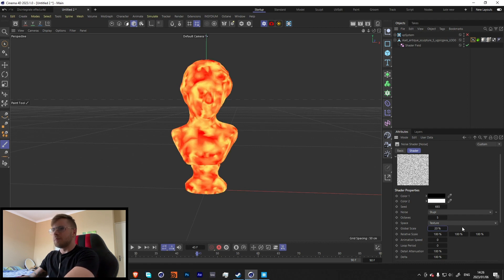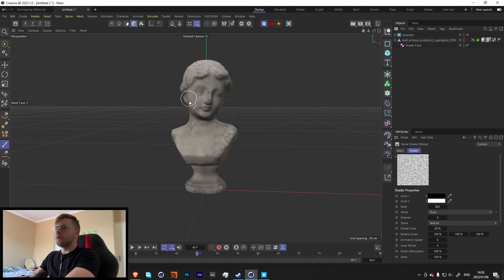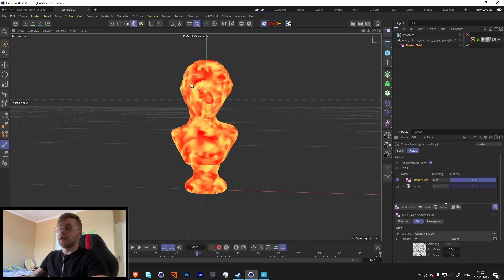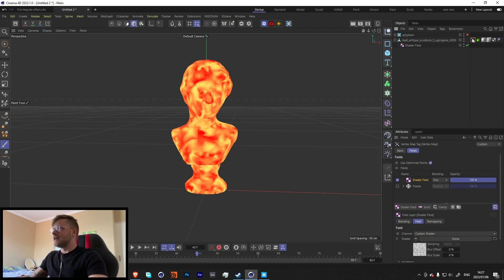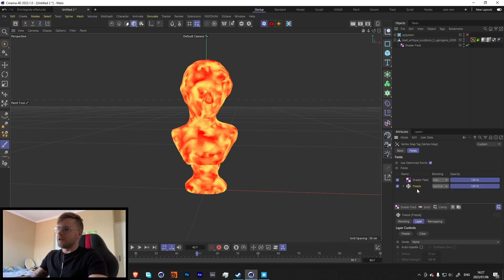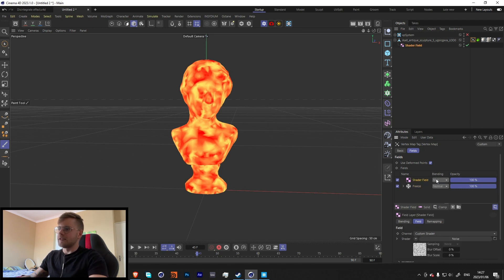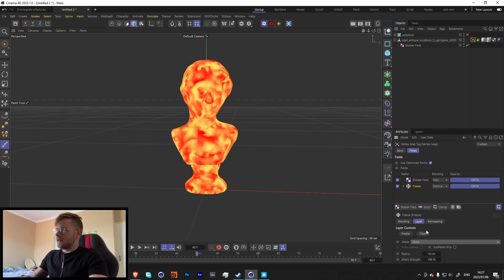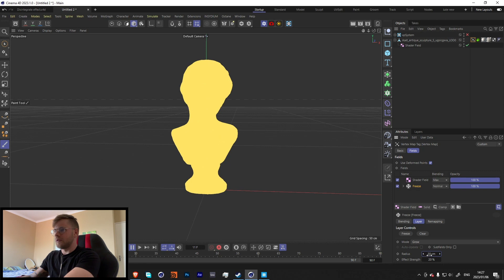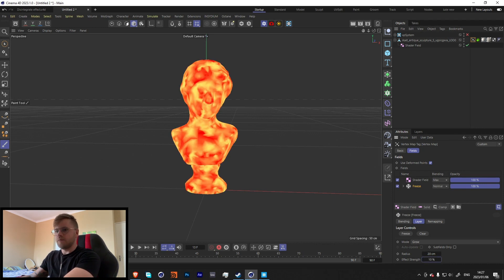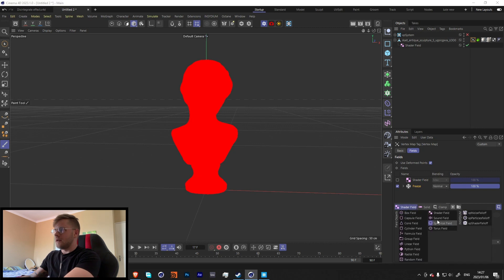Let's make the noise size about 20. At this point, if we run the simulation with the vertex map, the red parts won't move but everything yellow will. That's fine if you just want a static effect, but I want a growing effect. In the Freeze, make sure the Shader Field blending mode is set to Max so it adds on top. Then in the Freeze, let's go to Grow and set a rate.